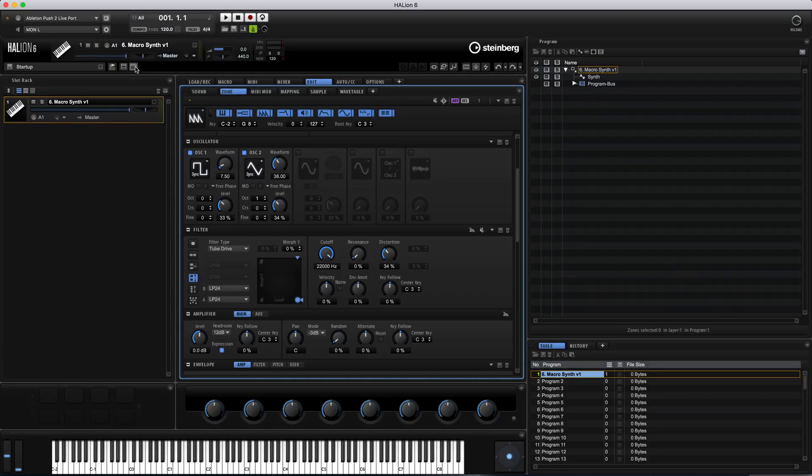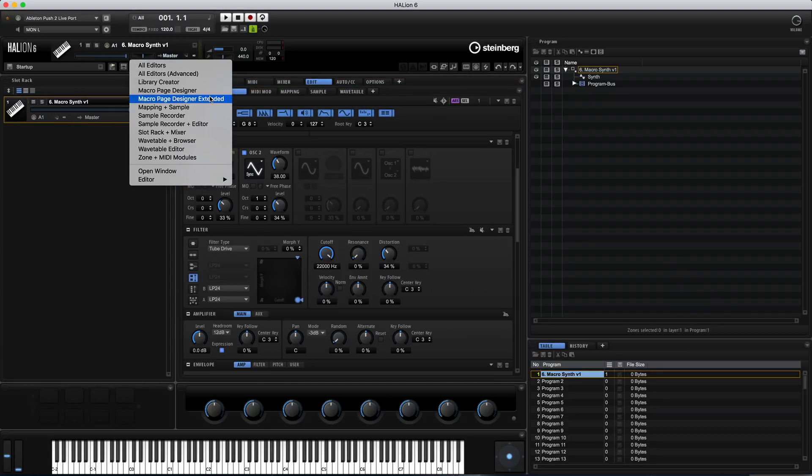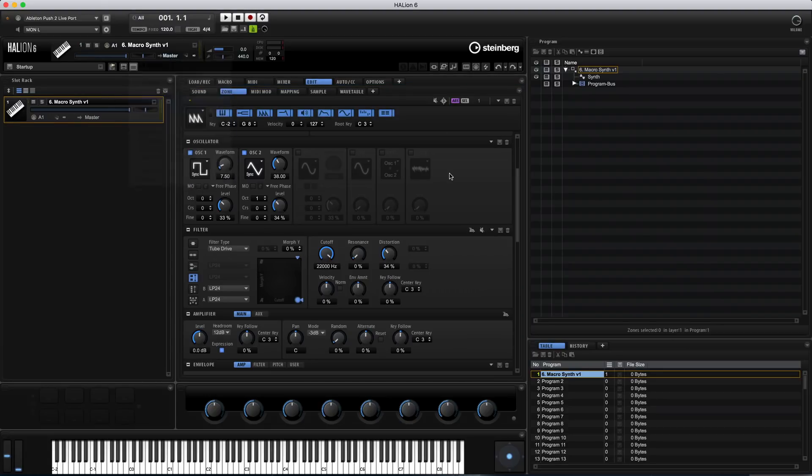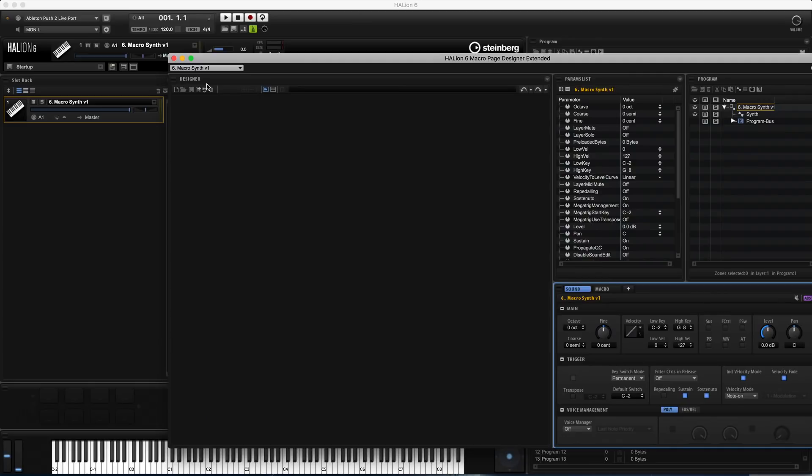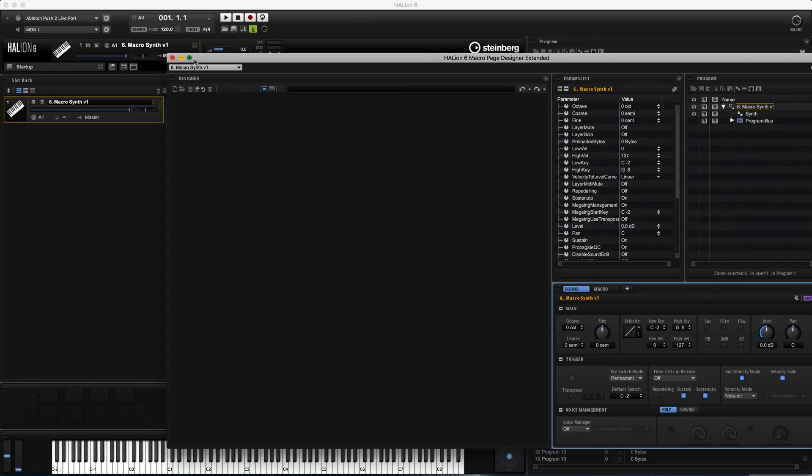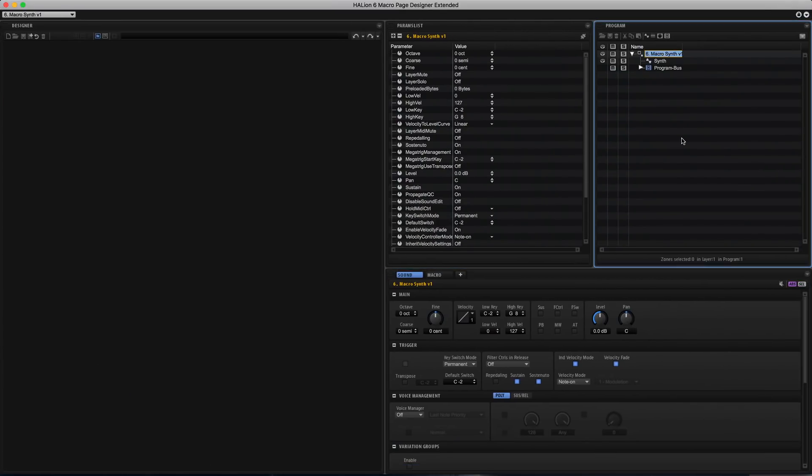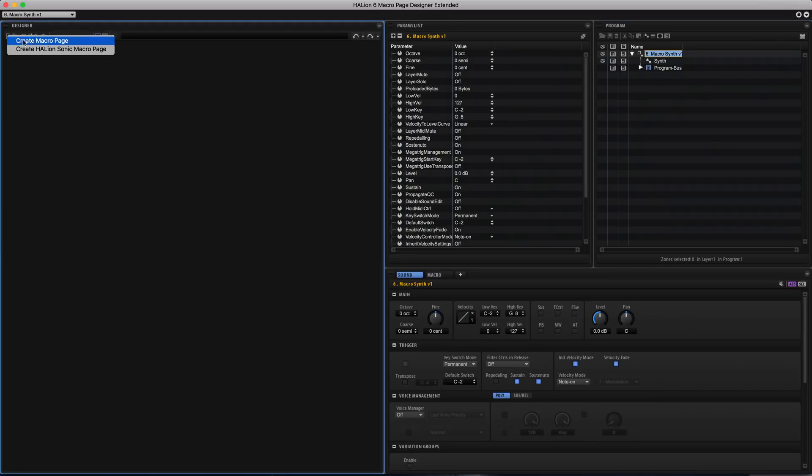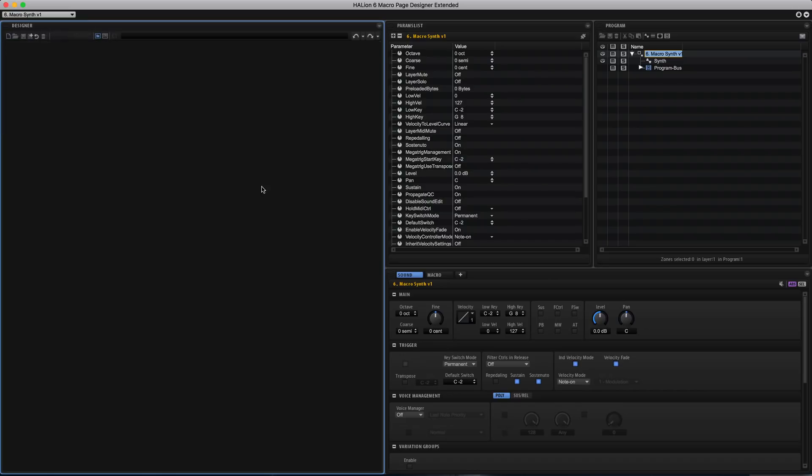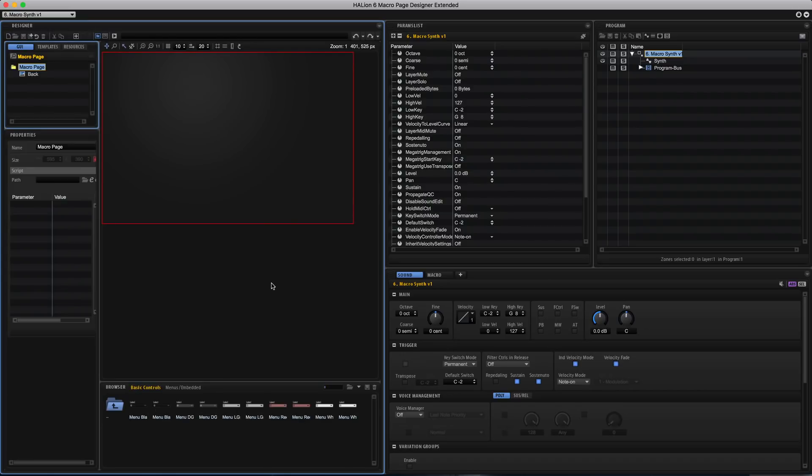So I'll open the Macro Page Designer extended window and I'll select my program up here and then you can choose the Create Halion Sonic Macro Page from this top left menu and that's really important. So we get the canvas that appears here. Now up in this top left GUI tree, this is kind of like the program tree that you get over on the right but it's the interface building equivalent.